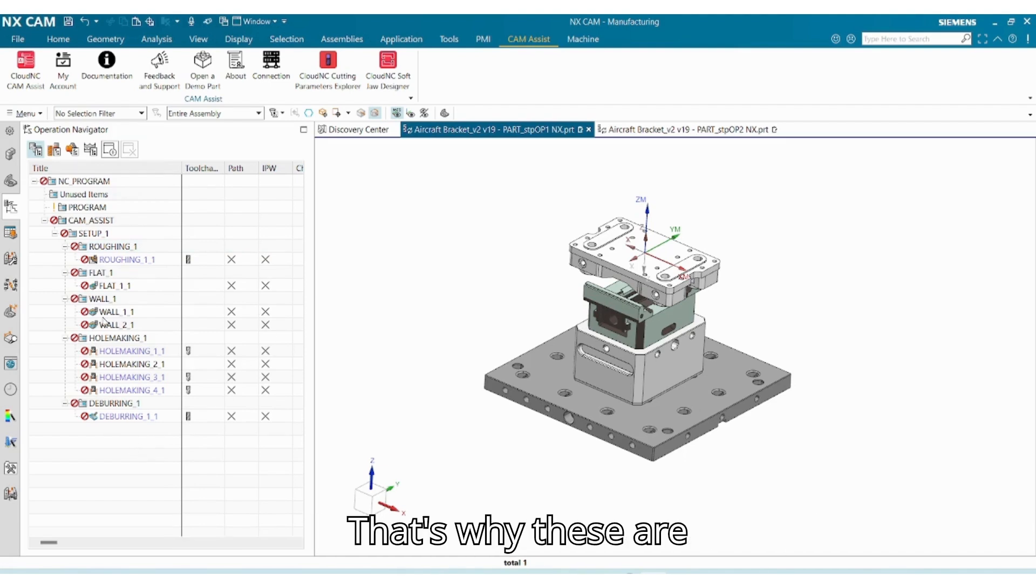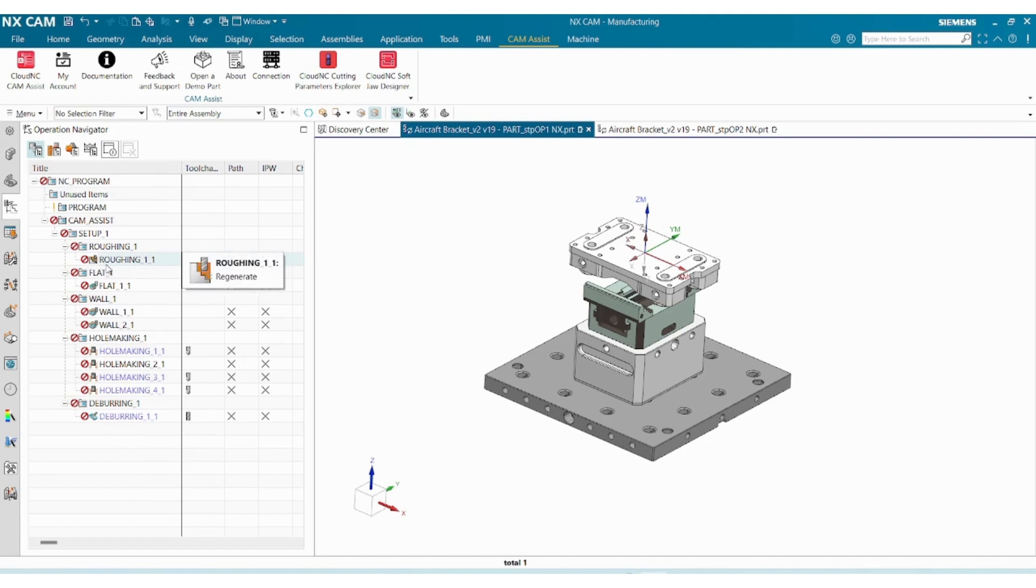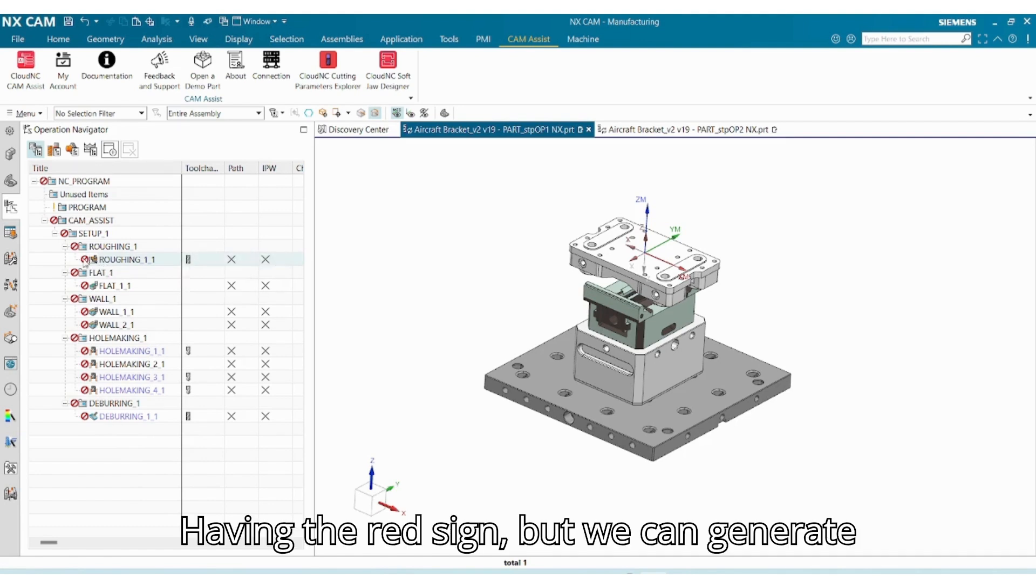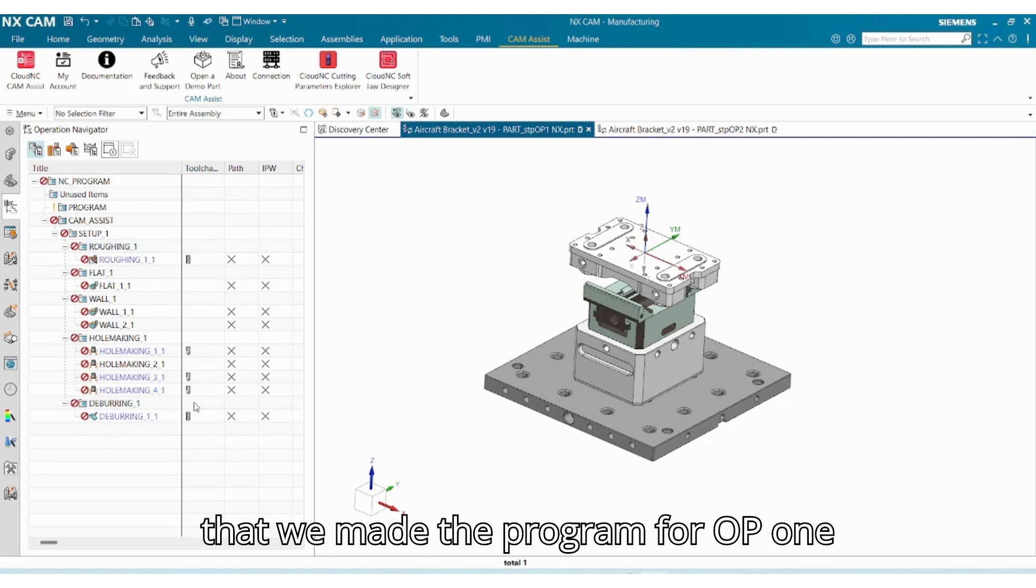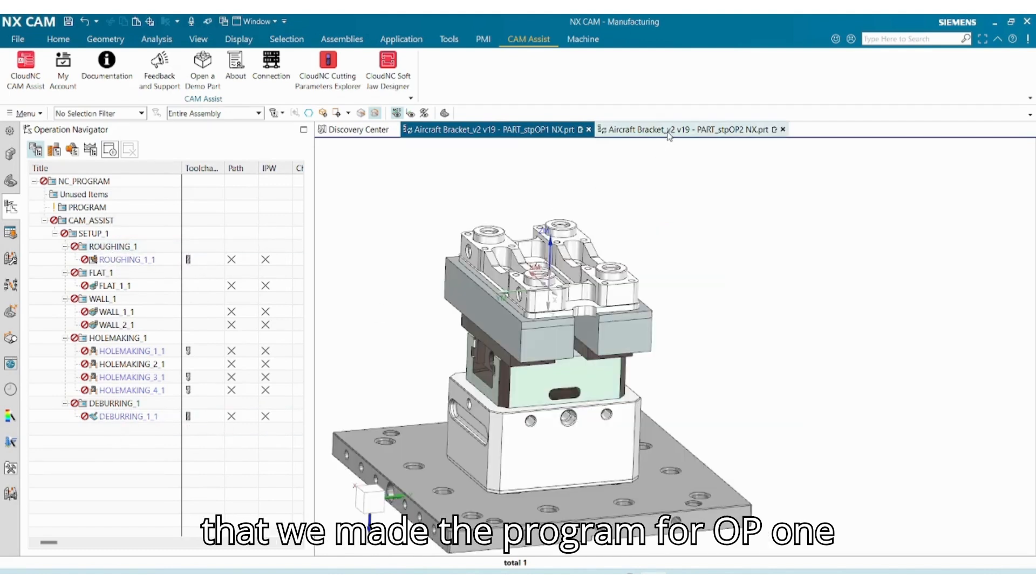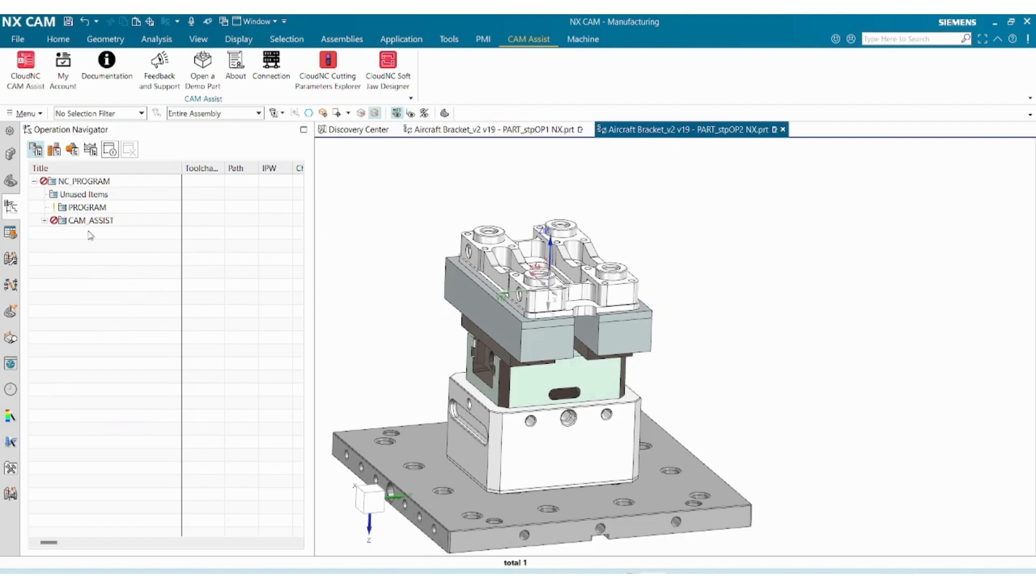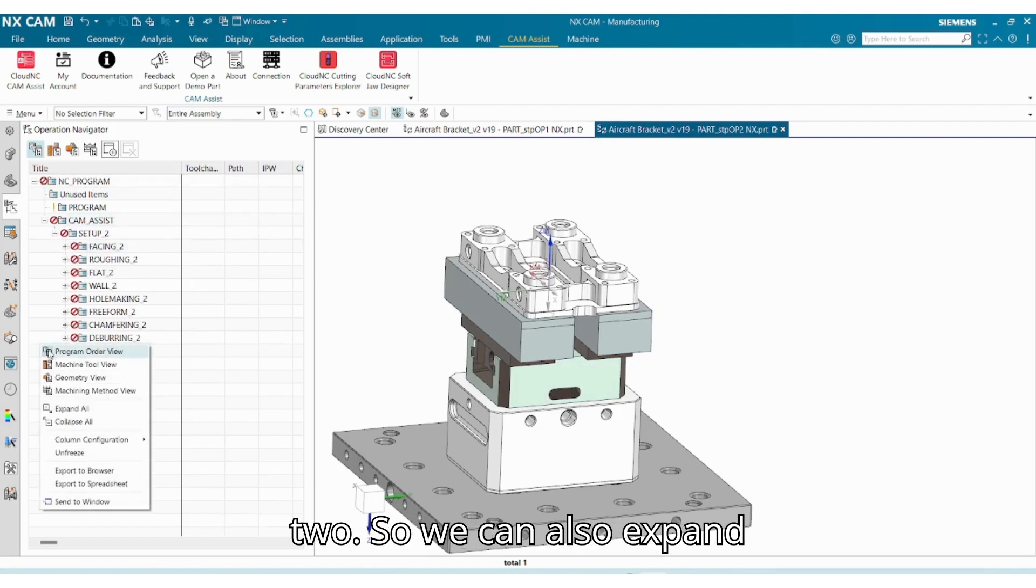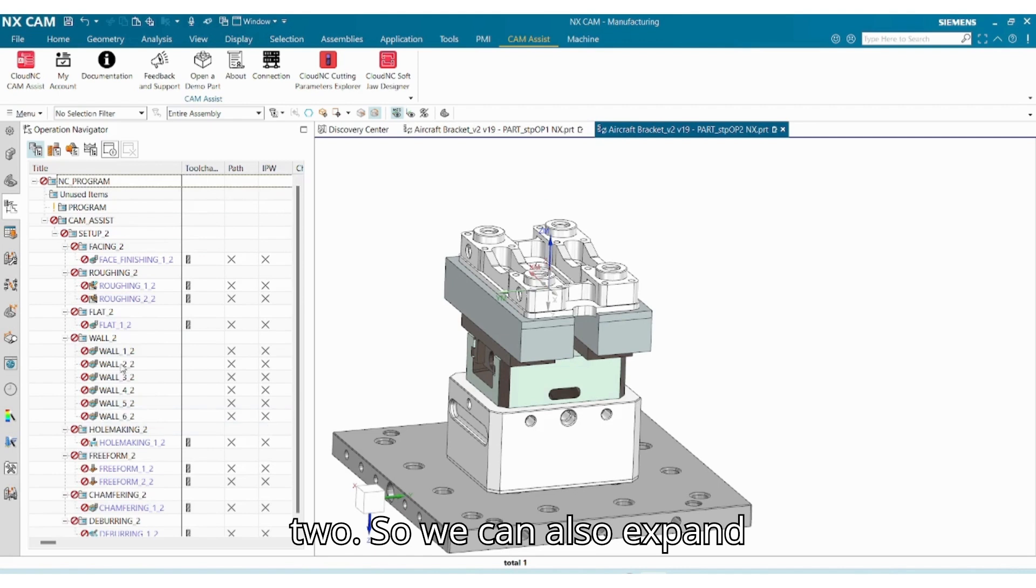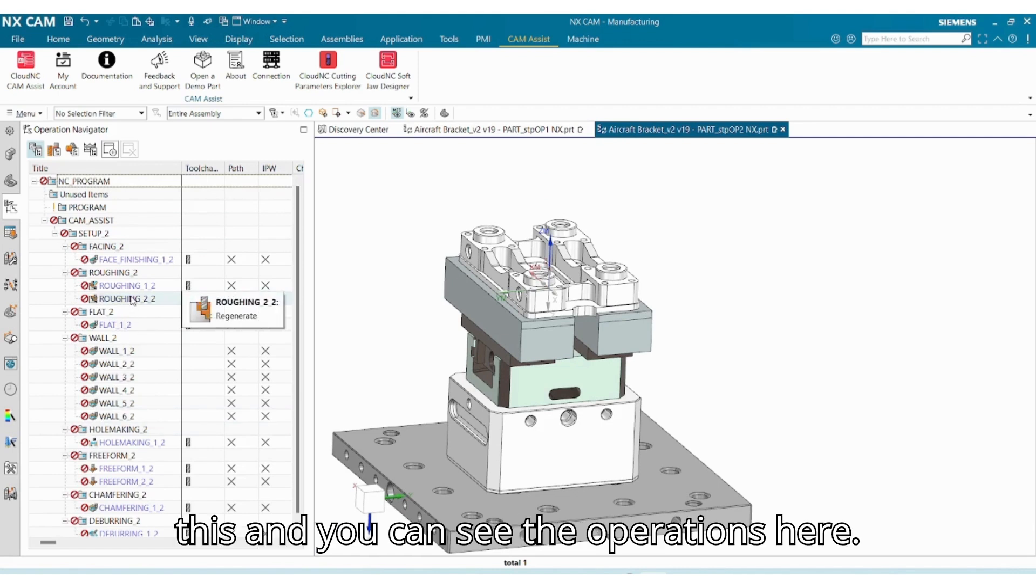But we can generate them later. I just wanted to show you that we made the program for OP 1, and we also made a program for OP 2. So we can also expand this and you can see the operations here.